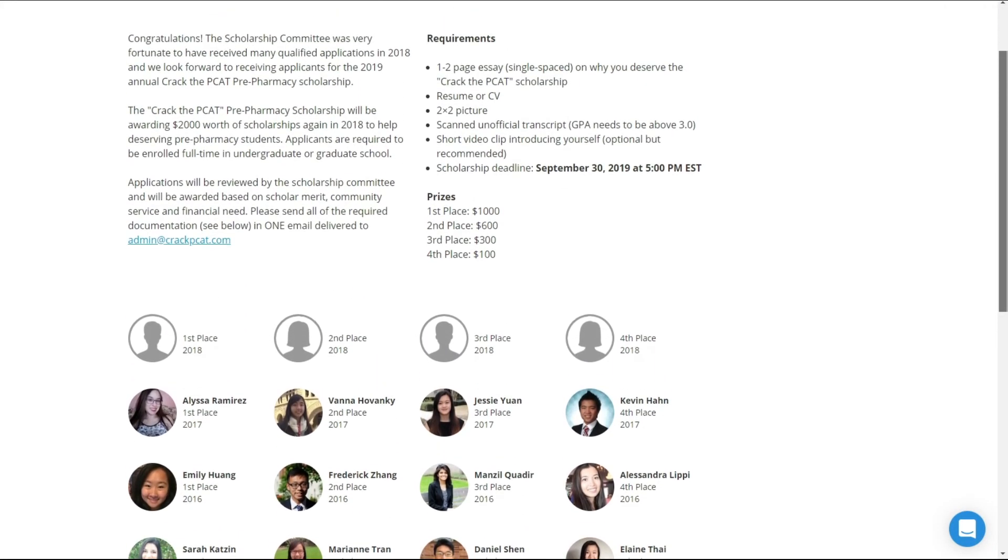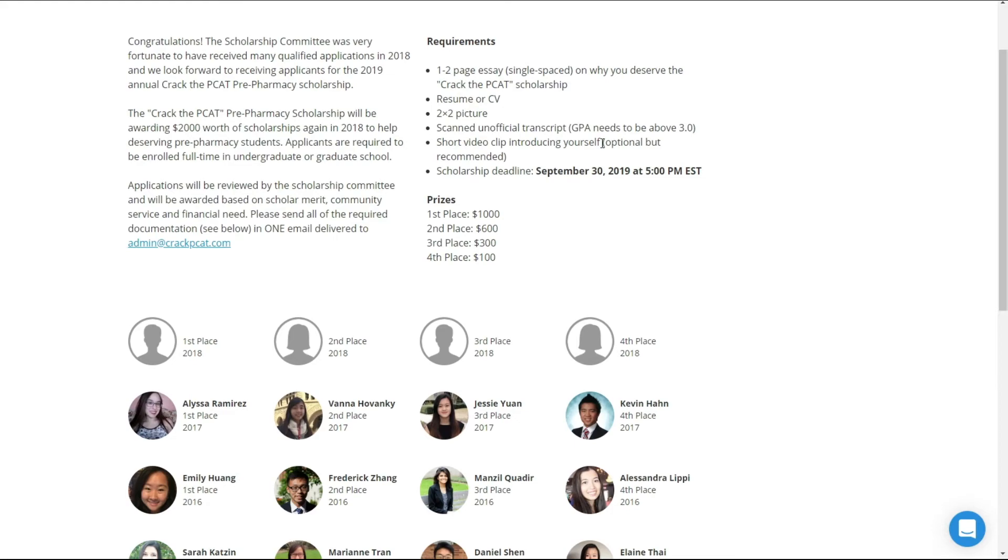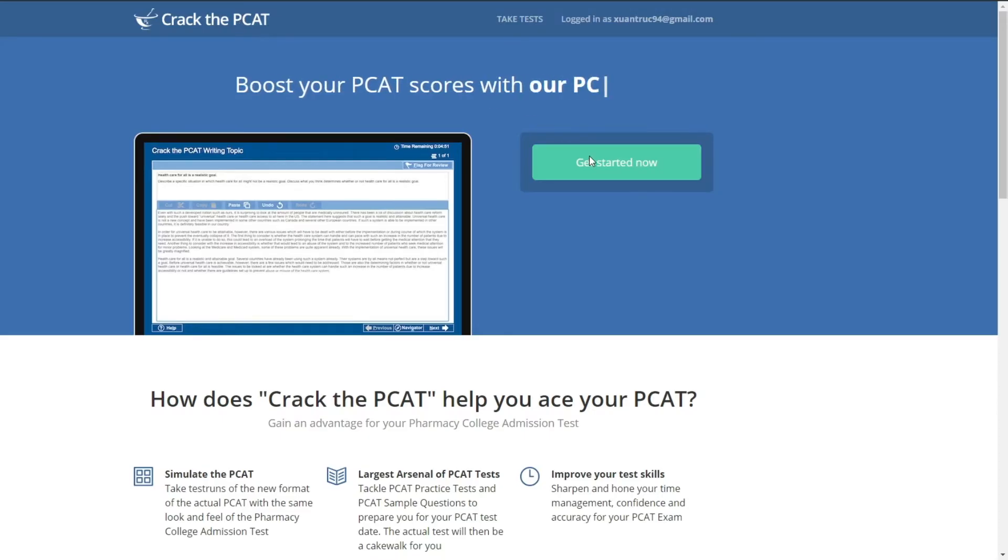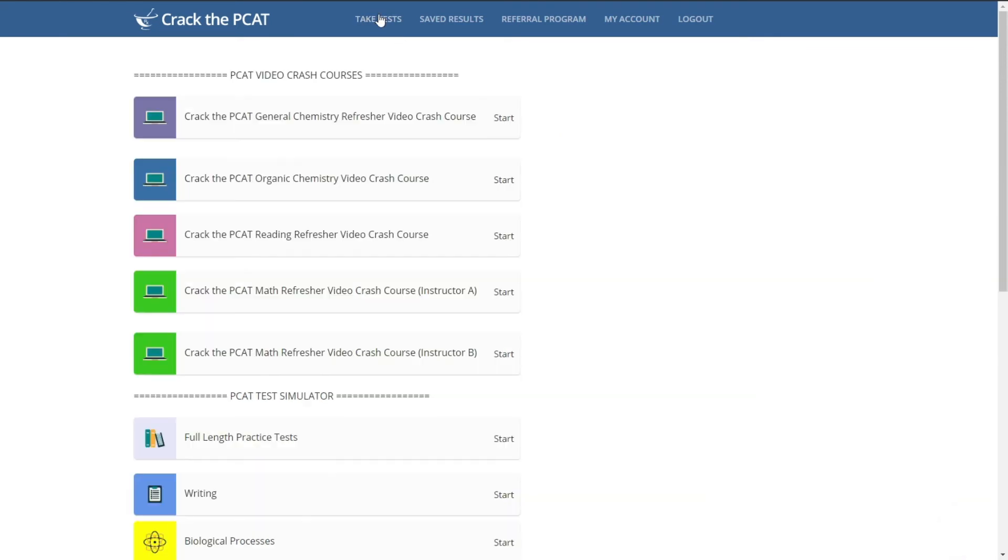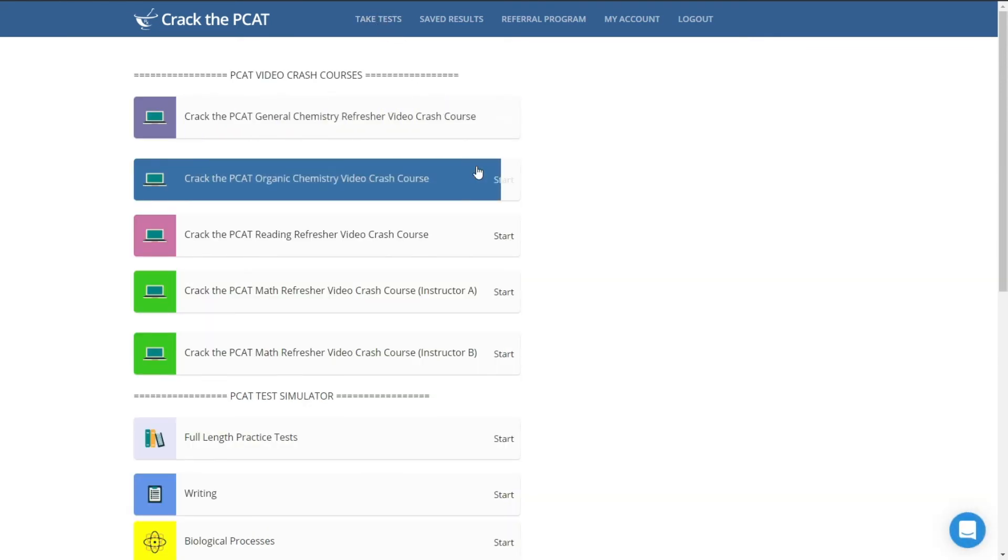We also provide annual scholarships to pre-pharmacy students. So if you want to become a pharmacist, look no further. Sign up for Crack the PCAT and let us help you succeed on your PCAT so you can get accepted into pharmacy school.